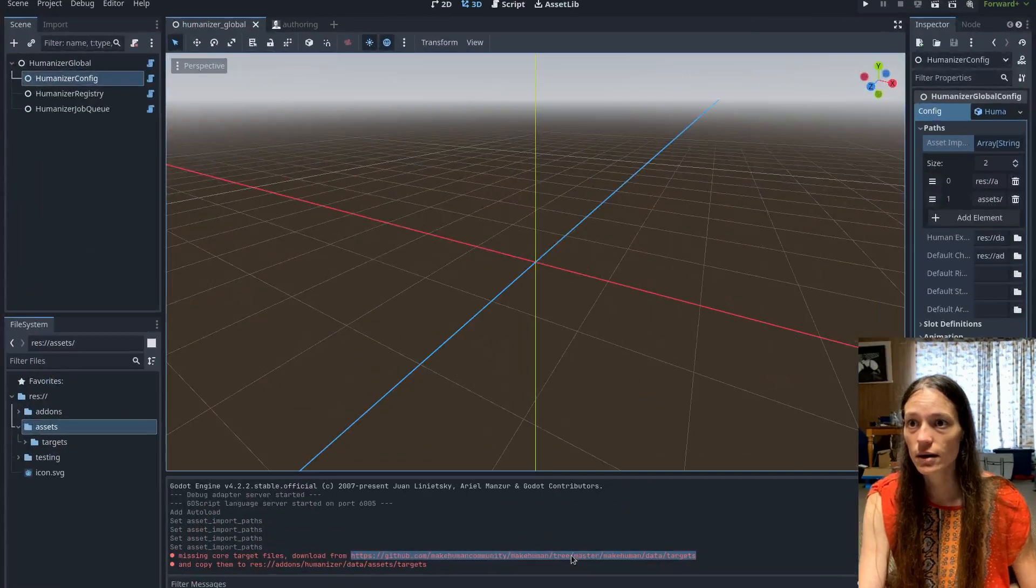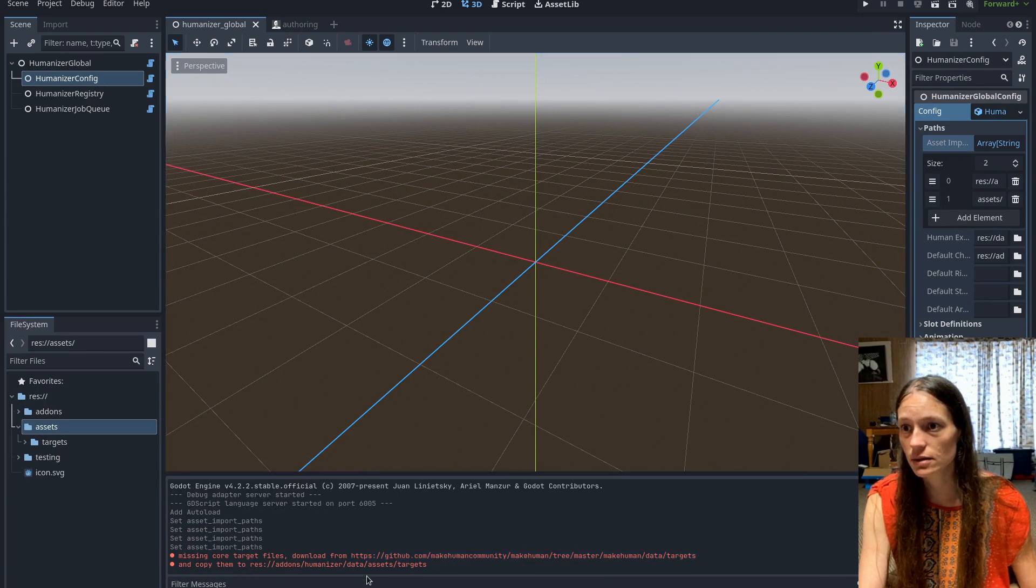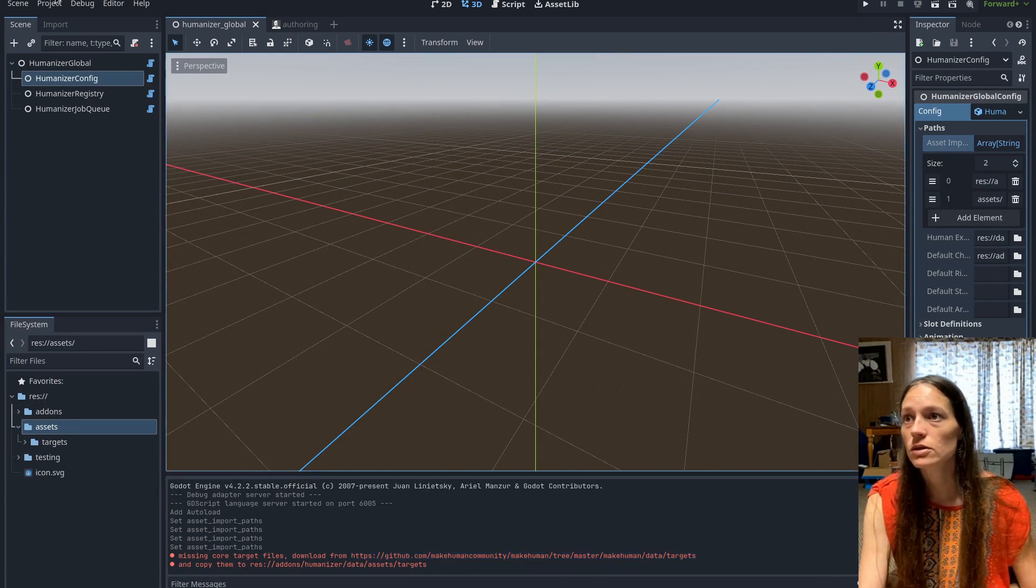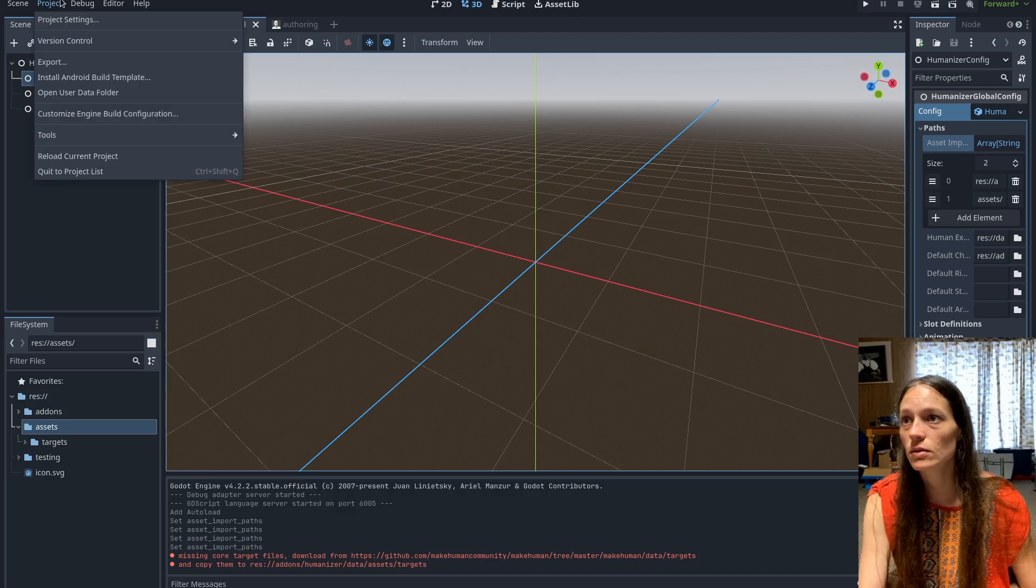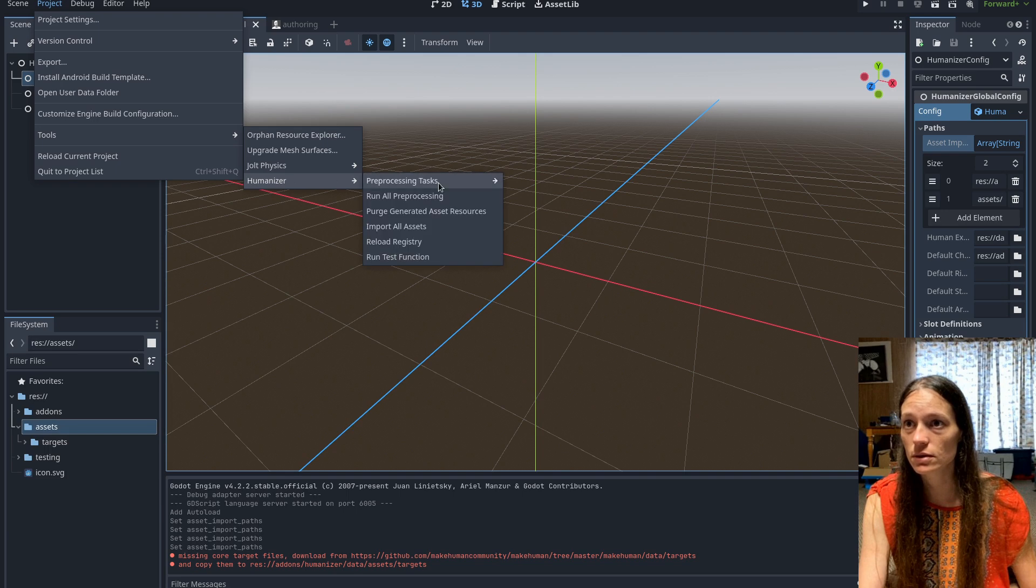So now when you, and it has the target directory where you move those two. So just read the warning message. But then if you go to the tools, humanizer, preprocessing, read shape key files.